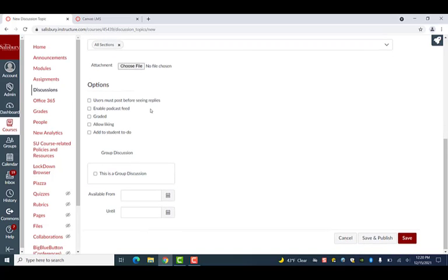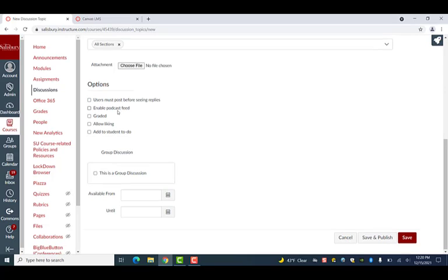On this page, you also have several checkboxes that will affect the way students view and interact with the post. You can select the User Must Post Before Seeing Replies option to have students reply to the post before being able to see replies made by other students.